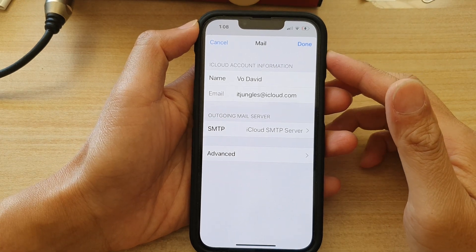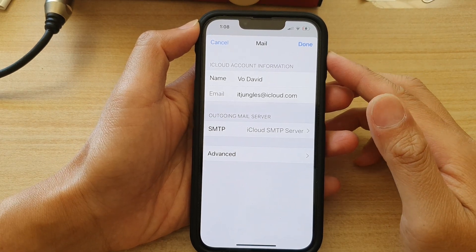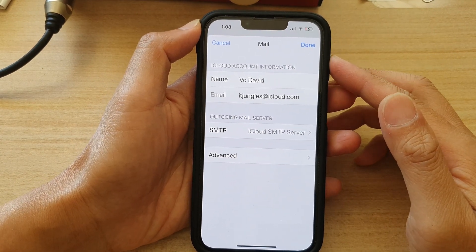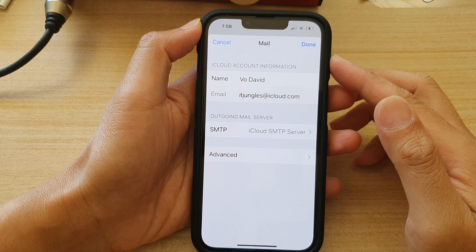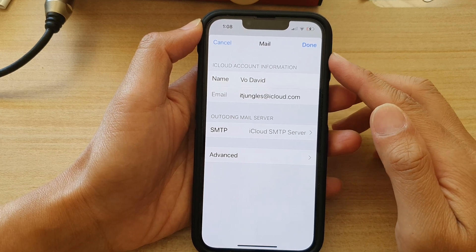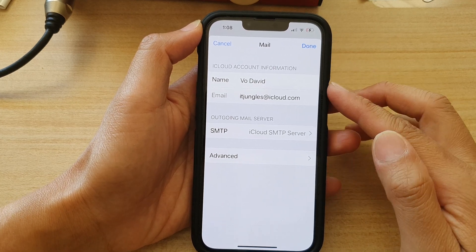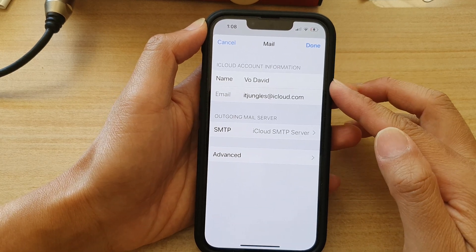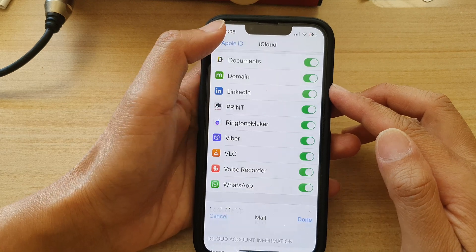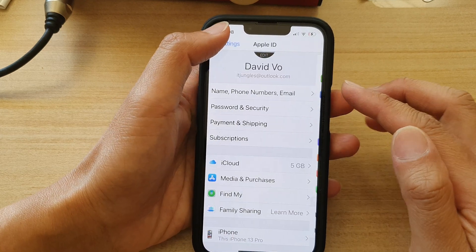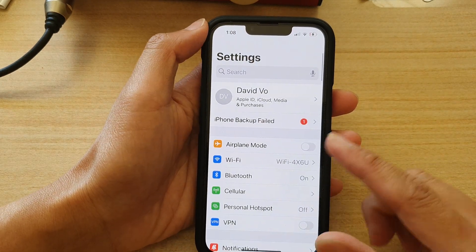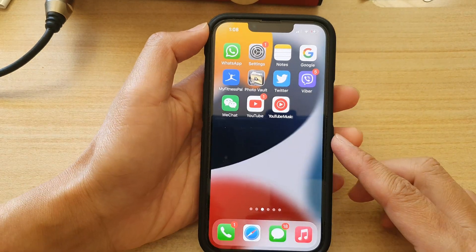Hey guys, in this video we're going to take a look at how you can change your iCloud mail display name on the iPhone 13 series. First, let's go back to your home screen by swiping up at the bottom of the screen.